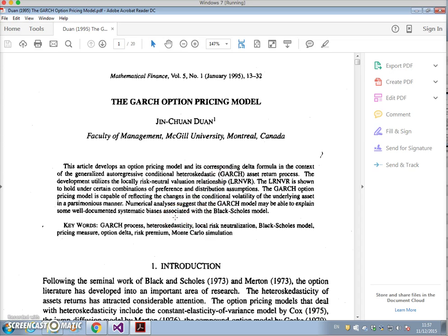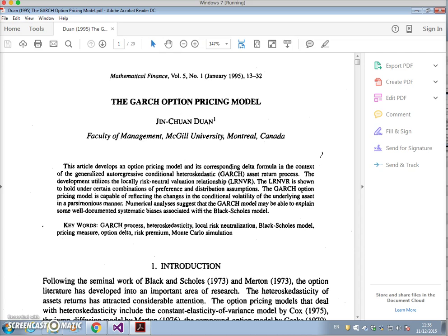A little bit akin to previous implementations of Monte Carlo where we use geometric Brownian motion as the model or the random walk model as the model of stock price movements - stock price evolution - here what is suggested is that the returns on stocks can be modeled using a GARCH process.